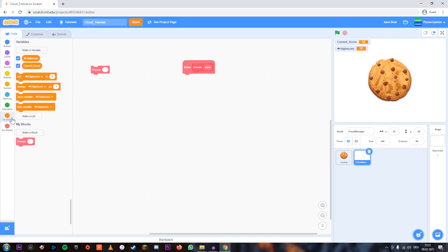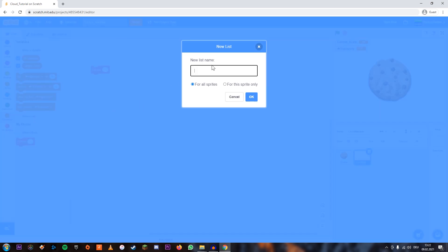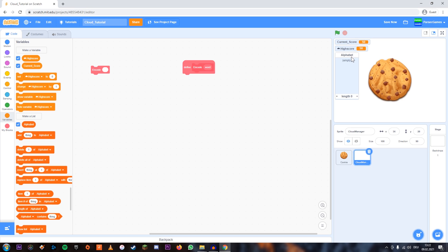So now what we're going to do is we're going to add a new list called Alphabet. The reason we're going to need this is we're going to have to store our letters and the corresponding numbers to those letters. So for example, if we have the number 10, that's going to be A. And the way we're going to do that is we're going to right click this and import.